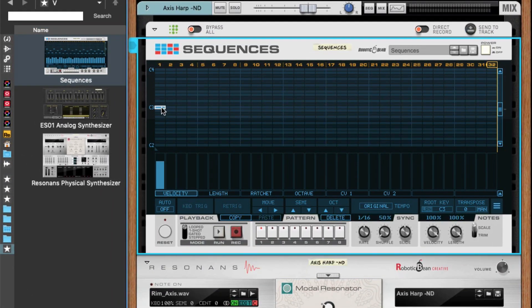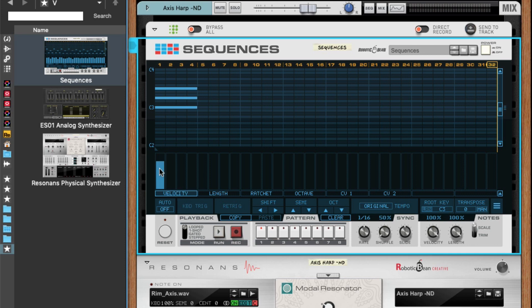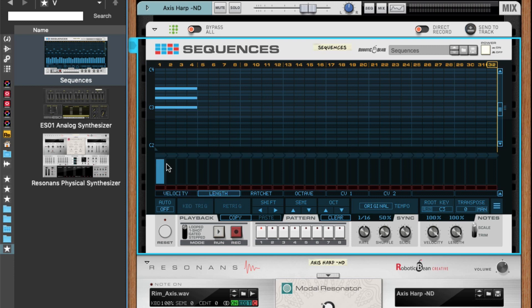In previous versions of sequences, if I had some notes here in the same step, these are in step one, I could only change all notes at the same time. So if you see here, I changed the length—all notes are affected.